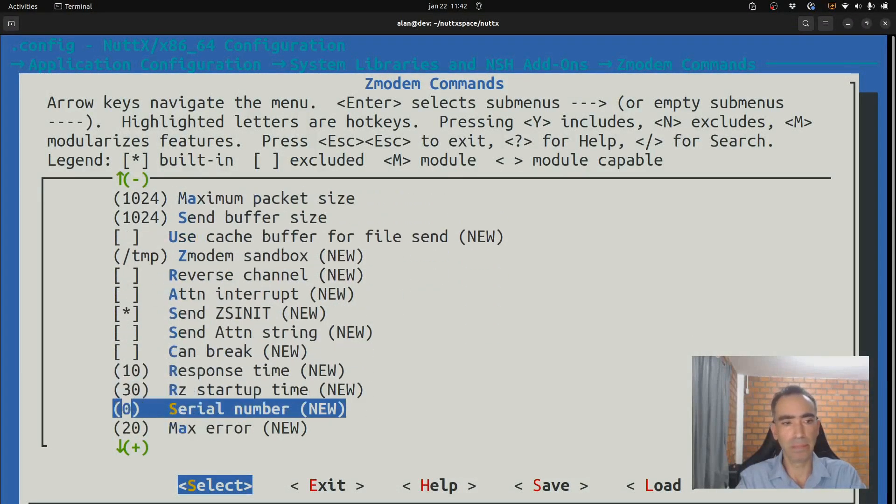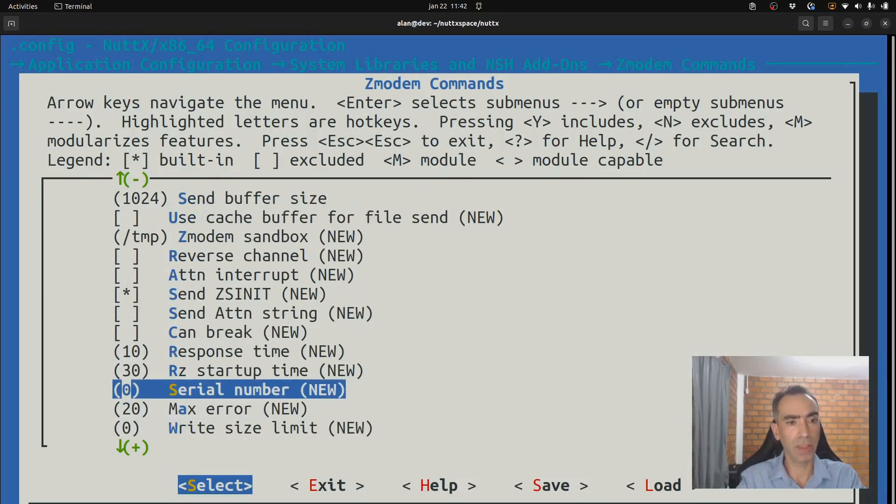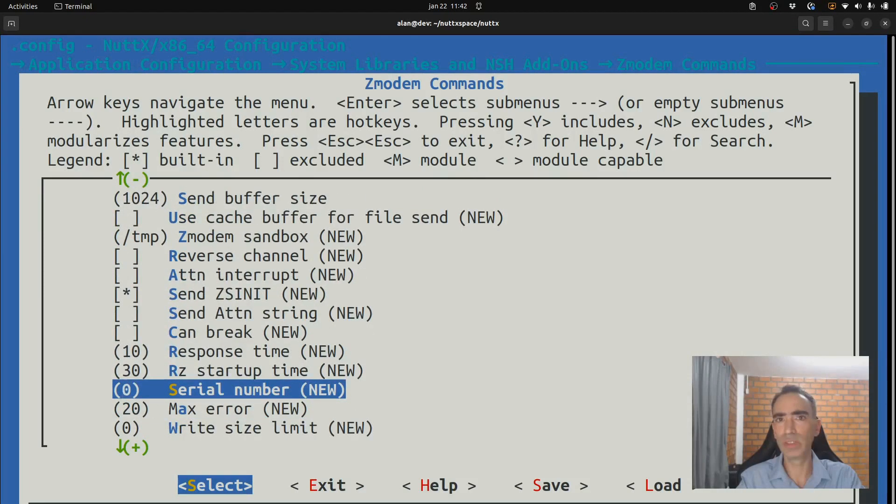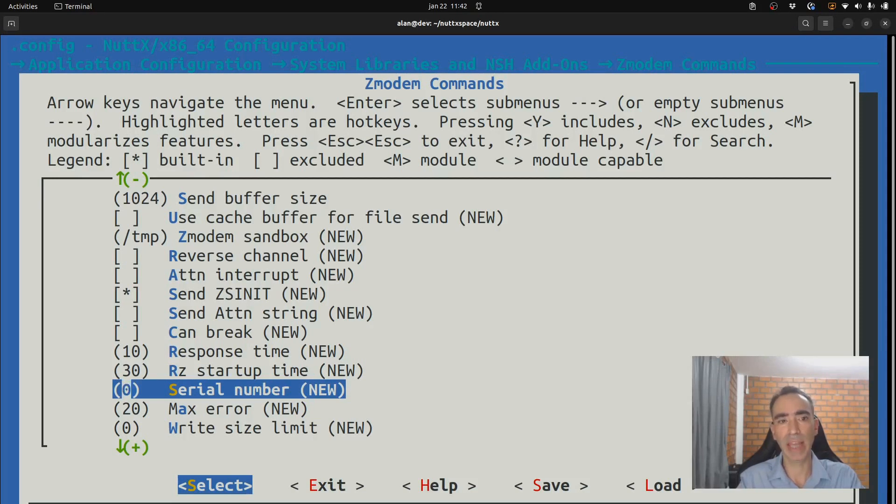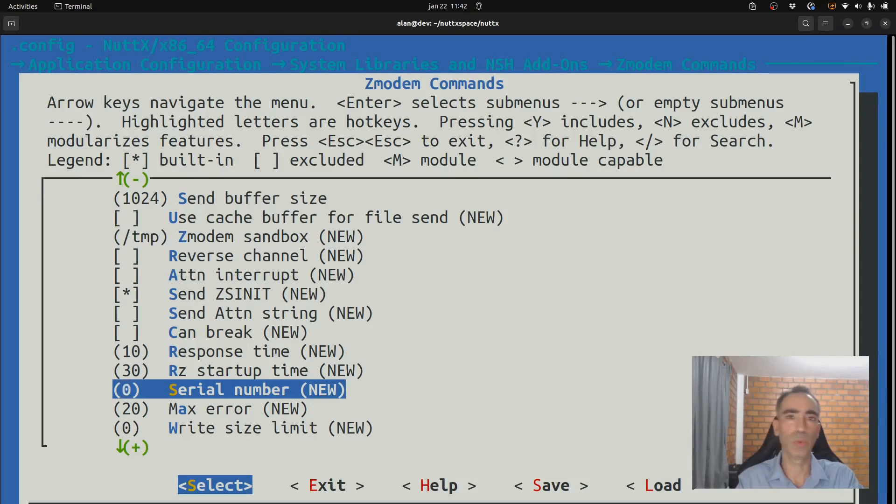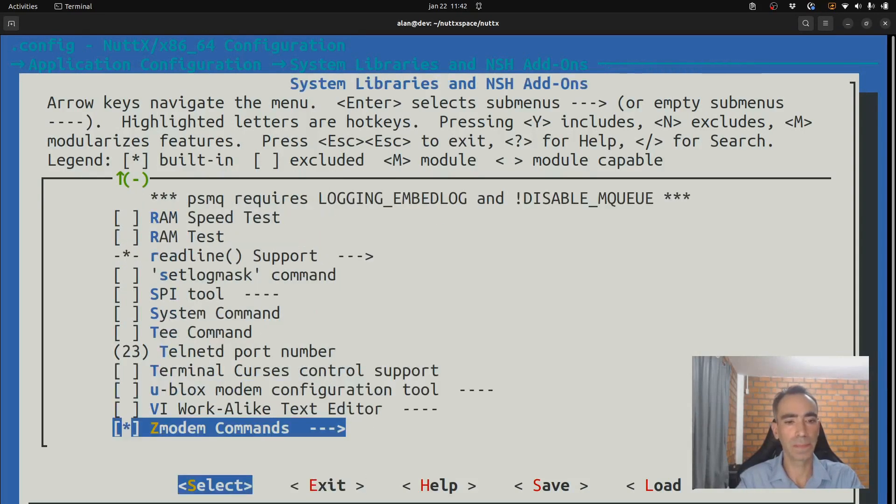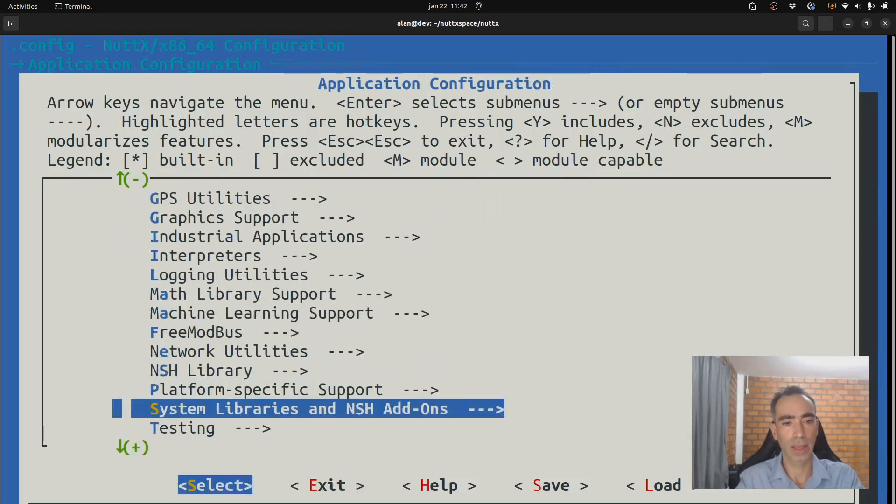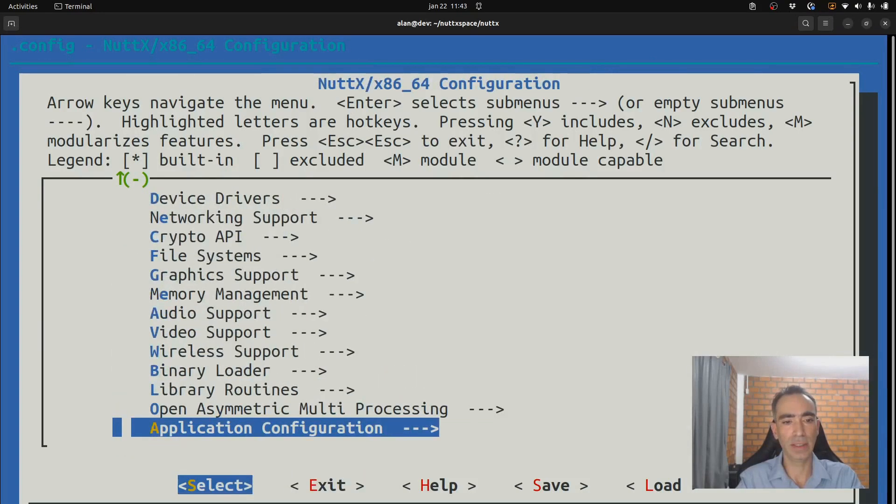Basically, that is it. But if you, for example, are using another serial port, for example, ttySU1. So, you need to come here and change the serial number from 0 to 1. Okay? And now we can exit and save.